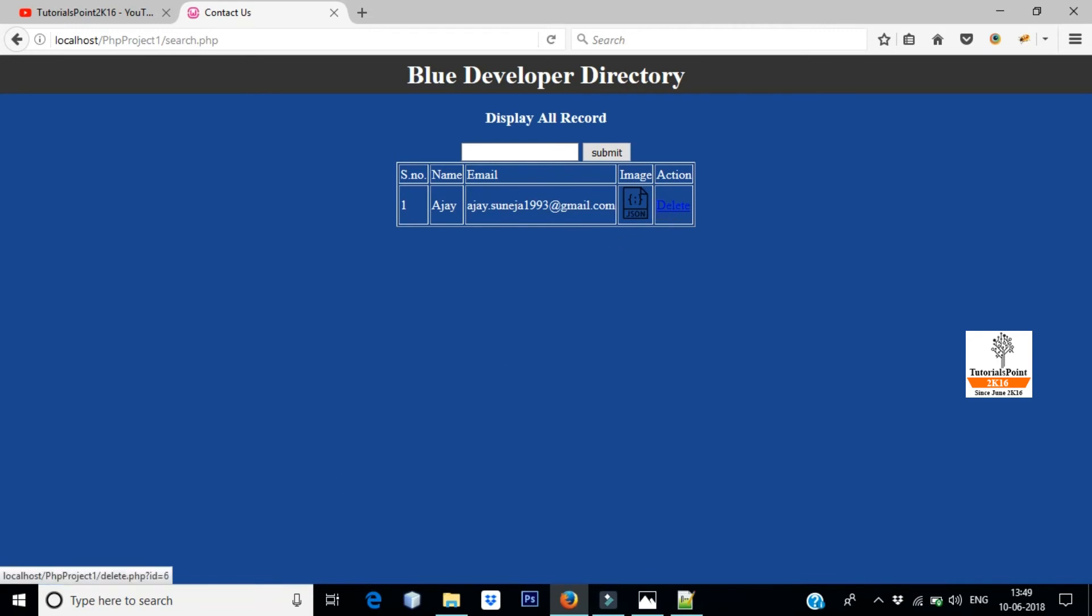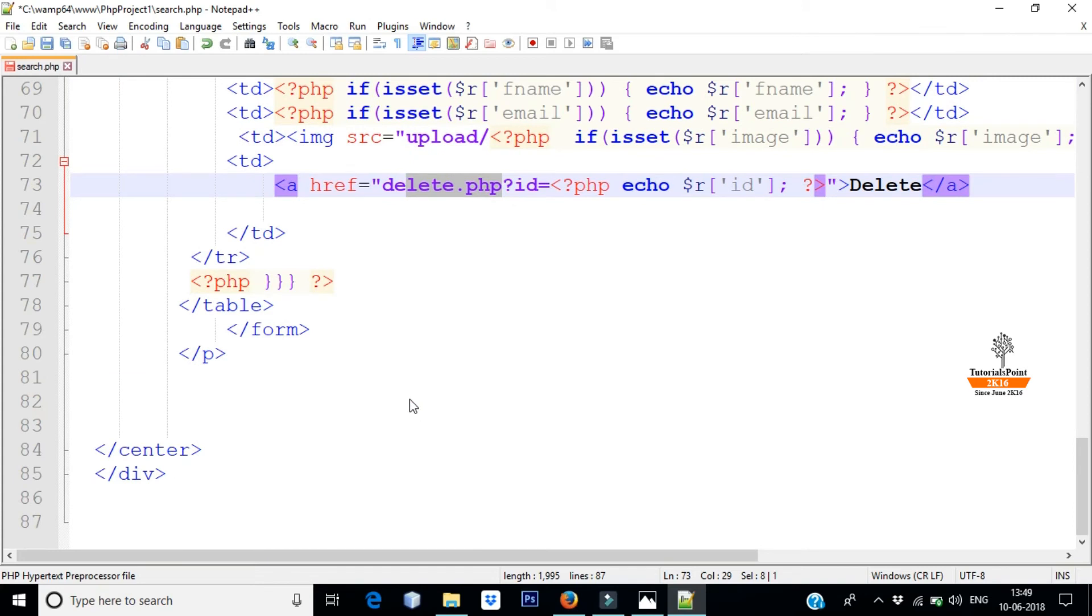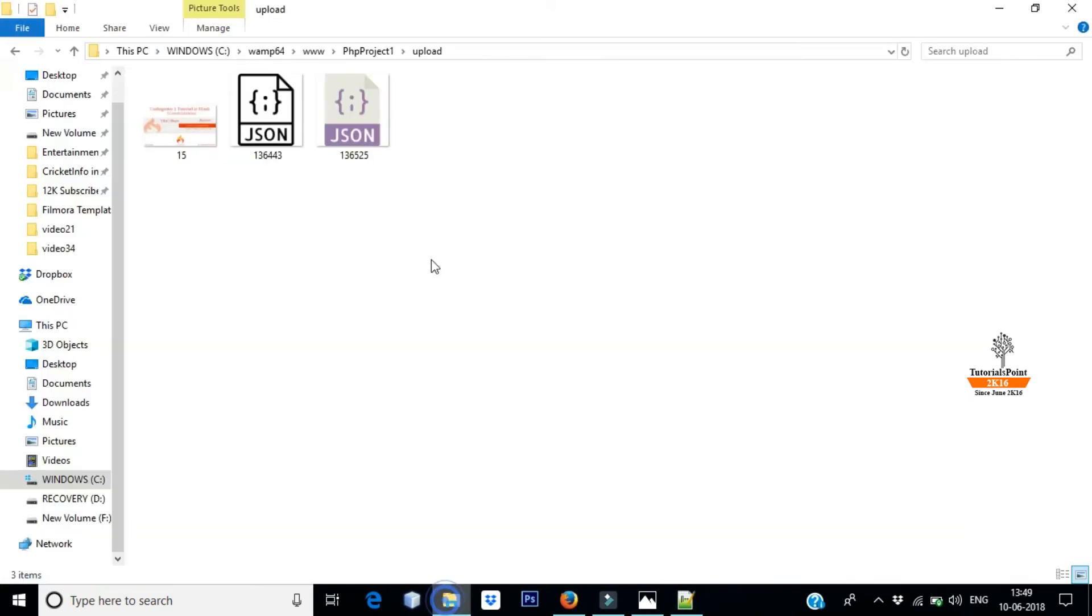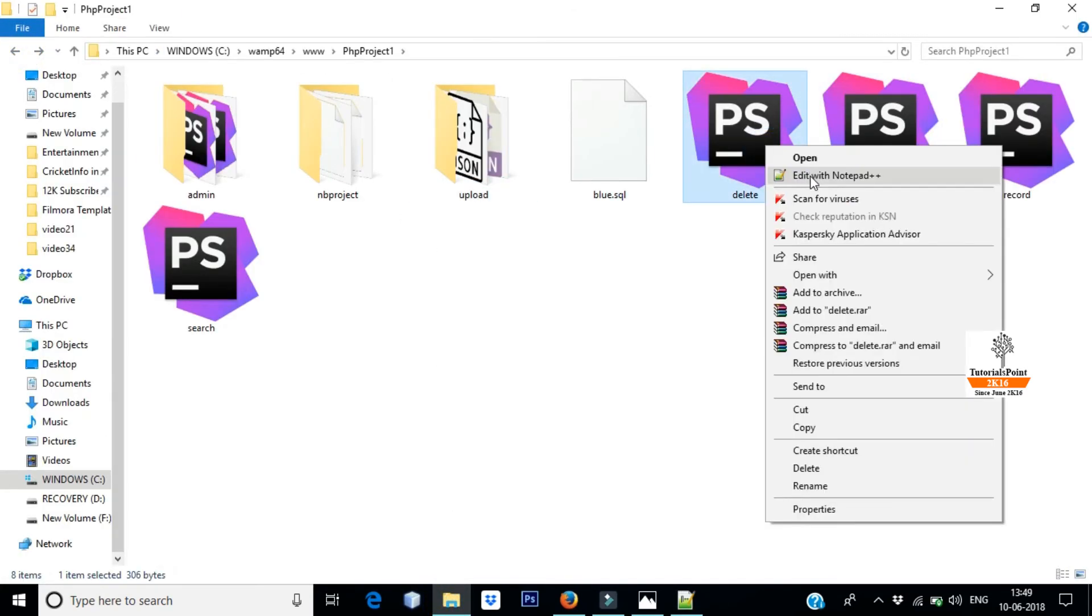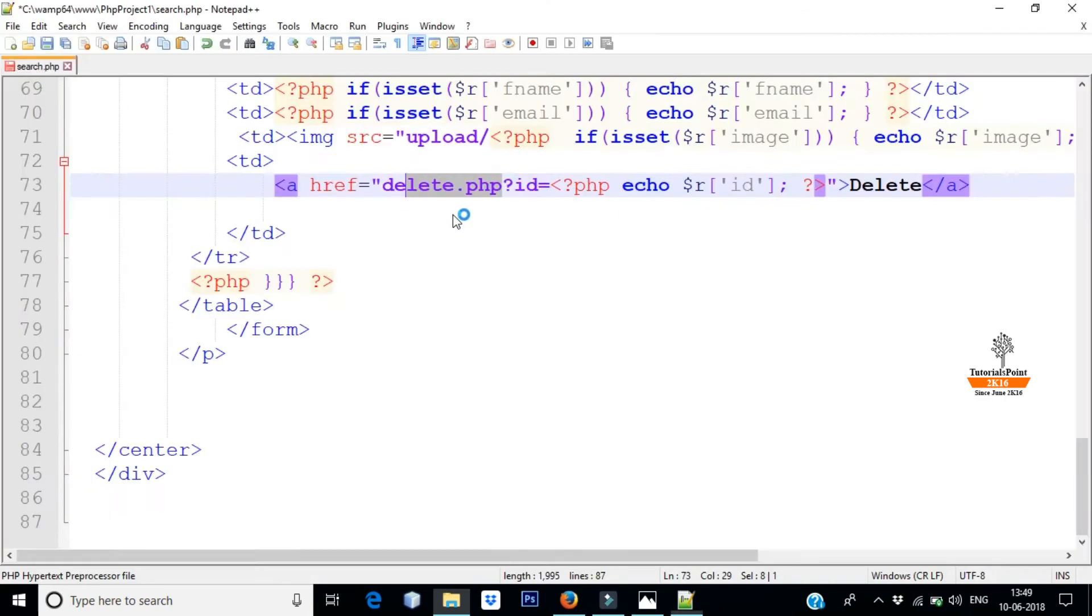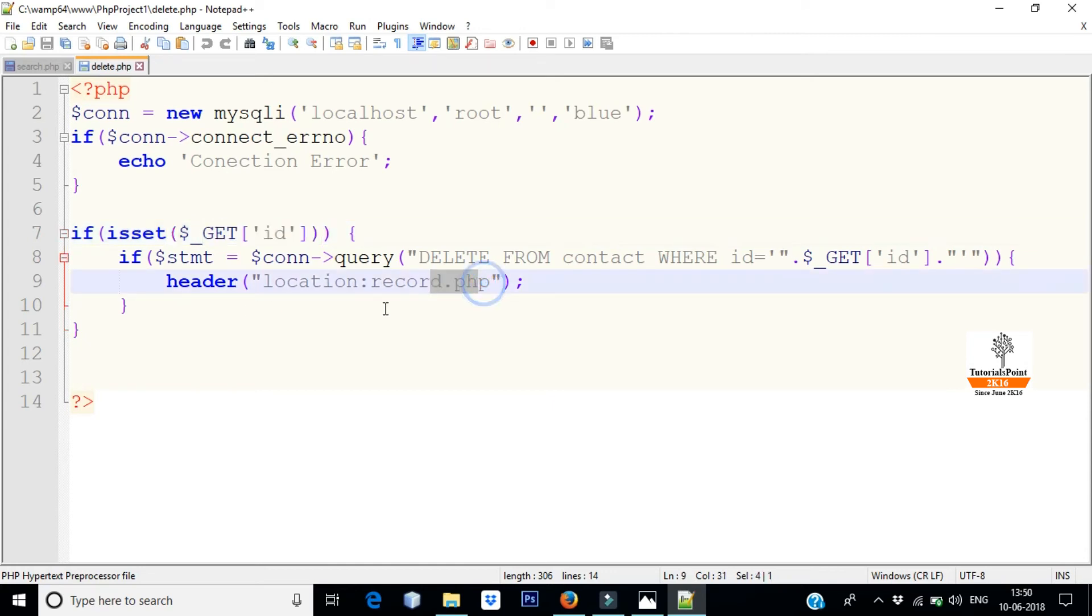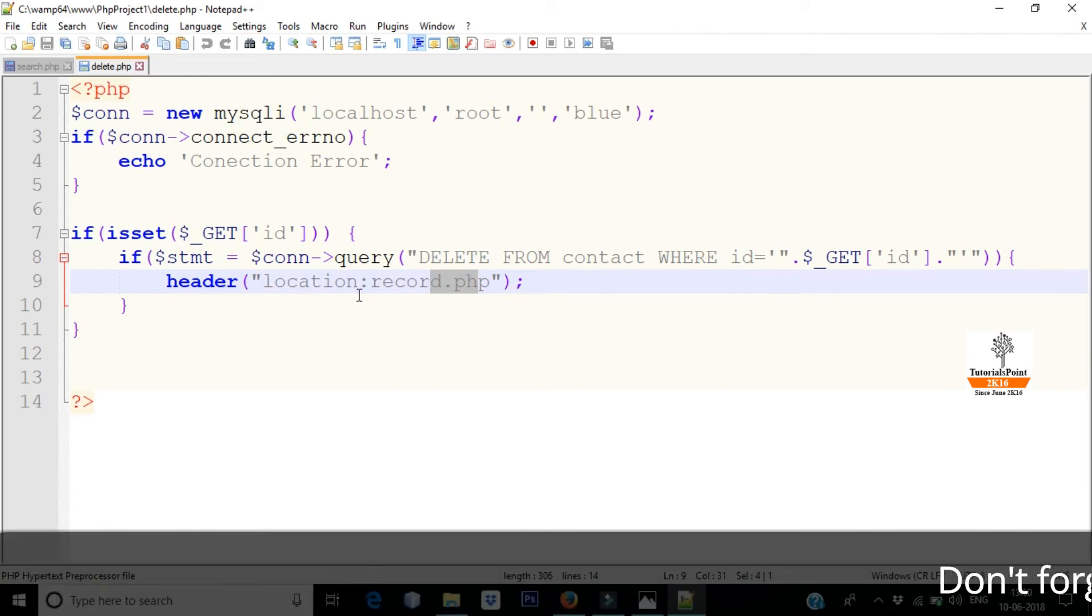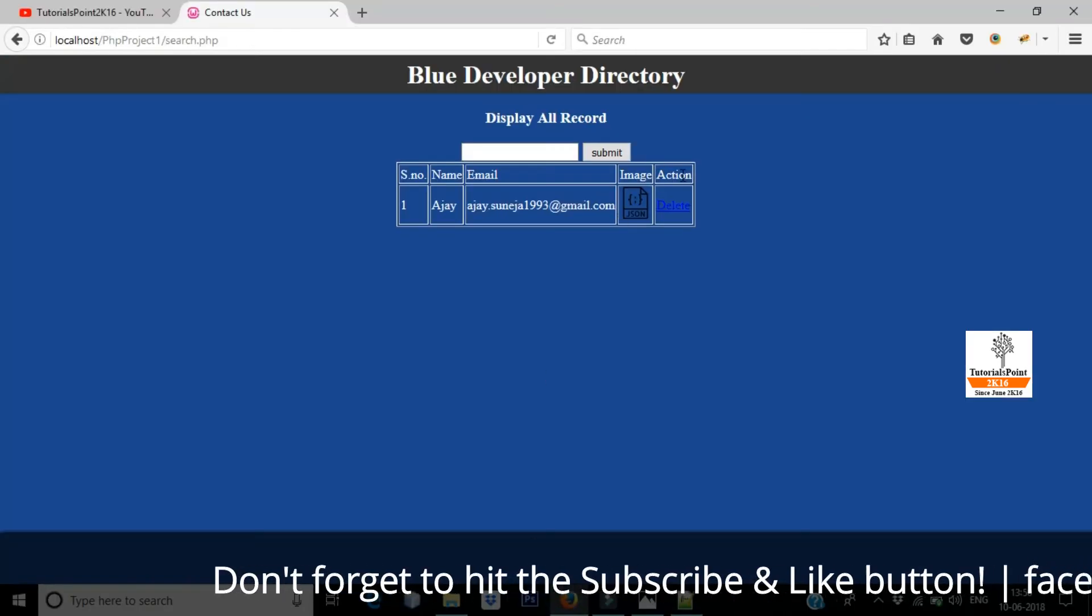Where is id? Delete.php, okay, it's done. So delete.php I have already briefed in the previous video, let's see. So as I have id received, here I have querified DELETE FROM contact WHERE id equal to this. And if you want to go to record.php, then you can use header method, location. As you delete, then it will remain in record.php.